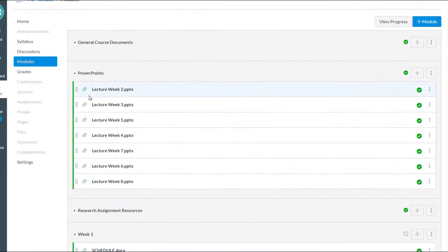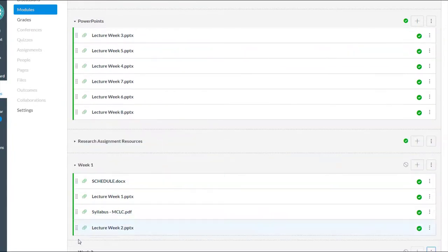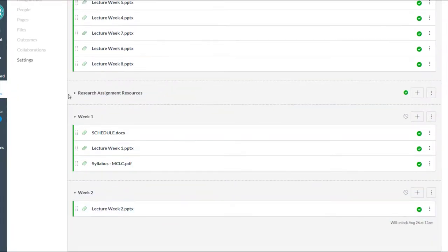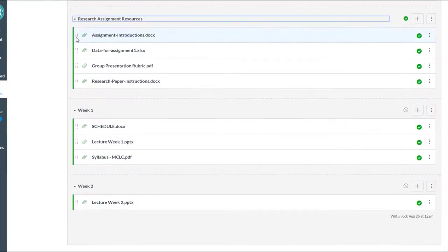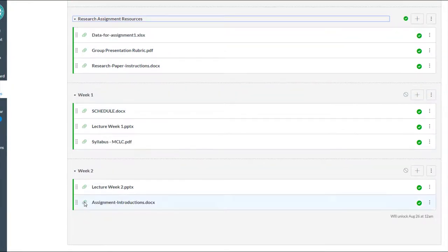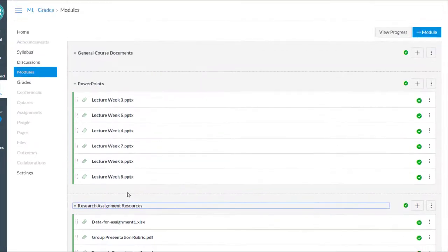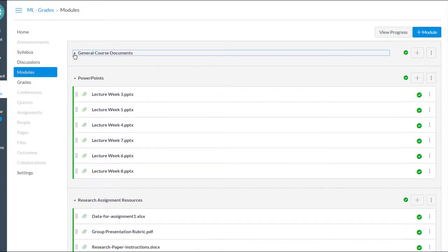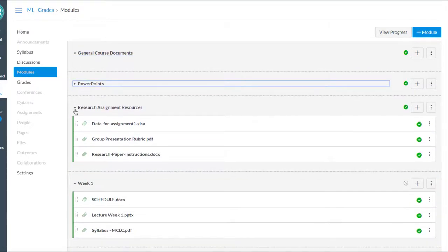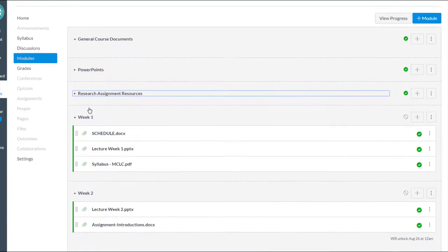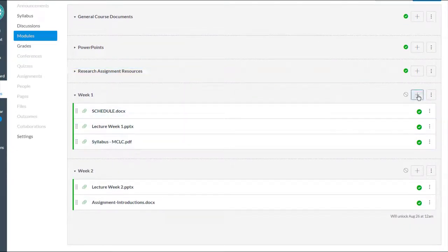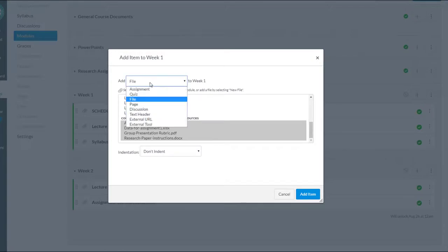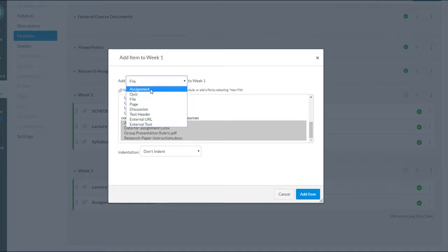And in that one, let's say I wanted lecture week two, and maybe I'm ready to give them some assignment, the introduction on the research assignment, and whatever. Yeah, you get the point. So modules allow you to organize files. They would also allow you to add, as you saw, assignments, quizzes, discussions. So you can do a lot with the modules.